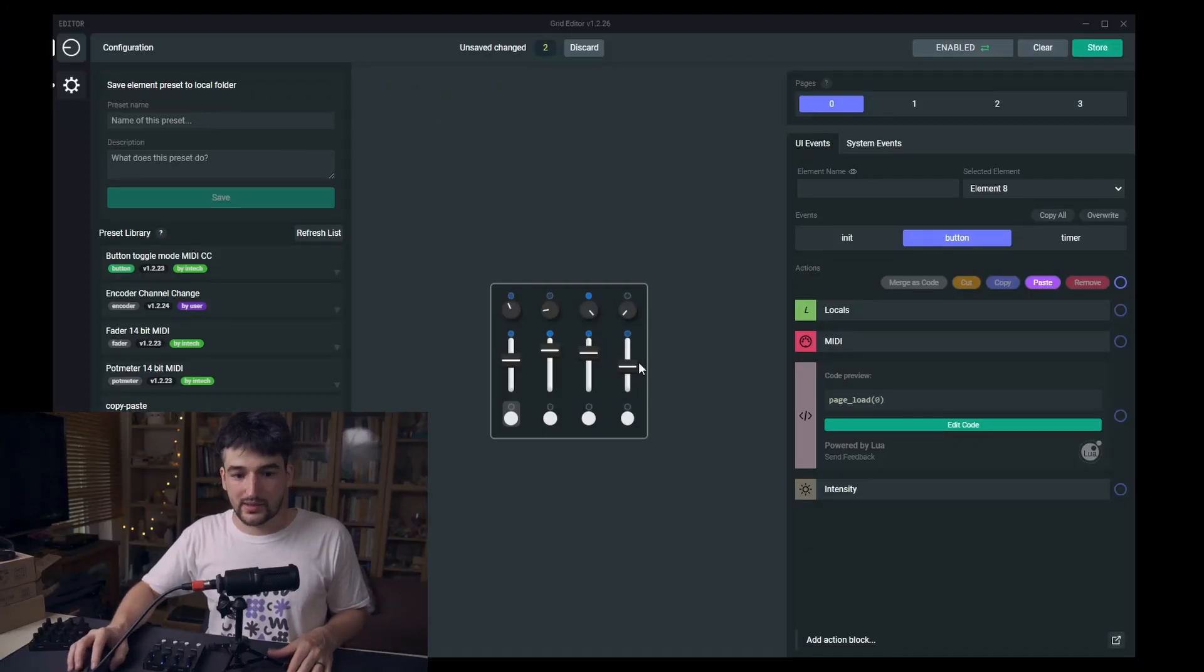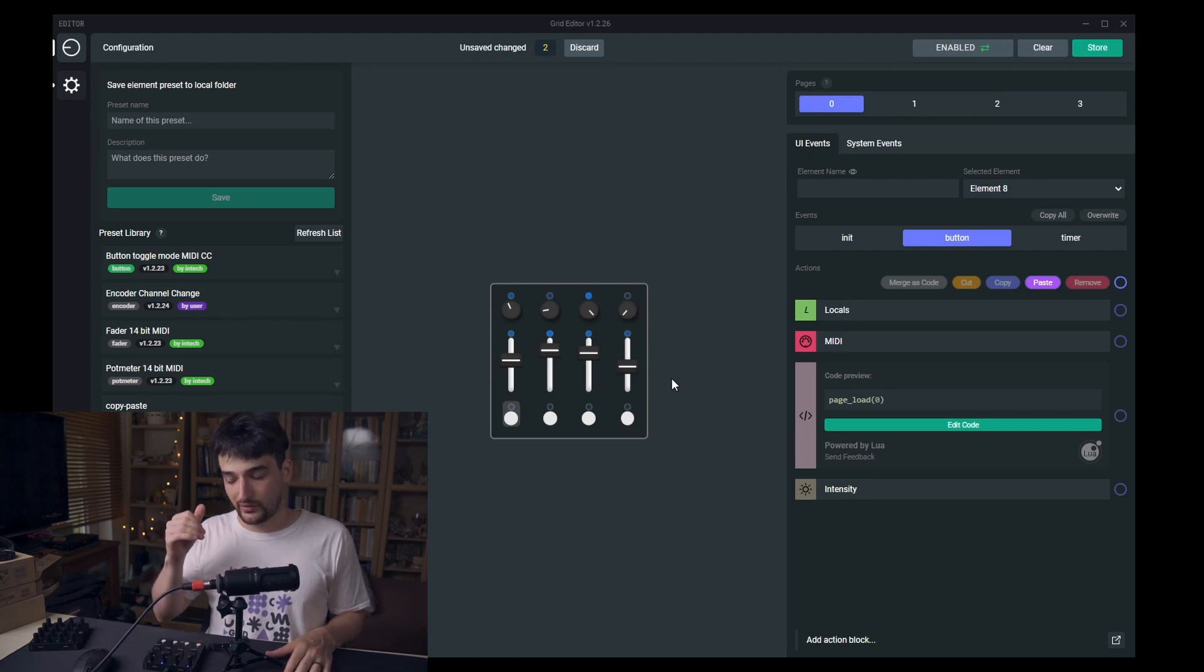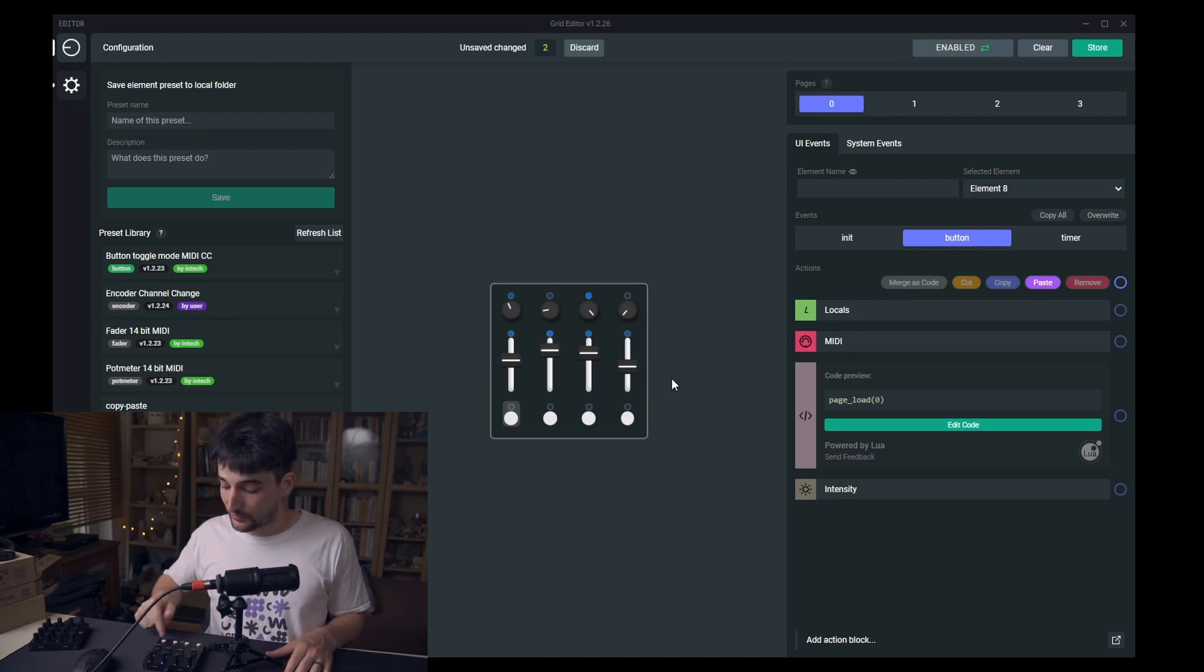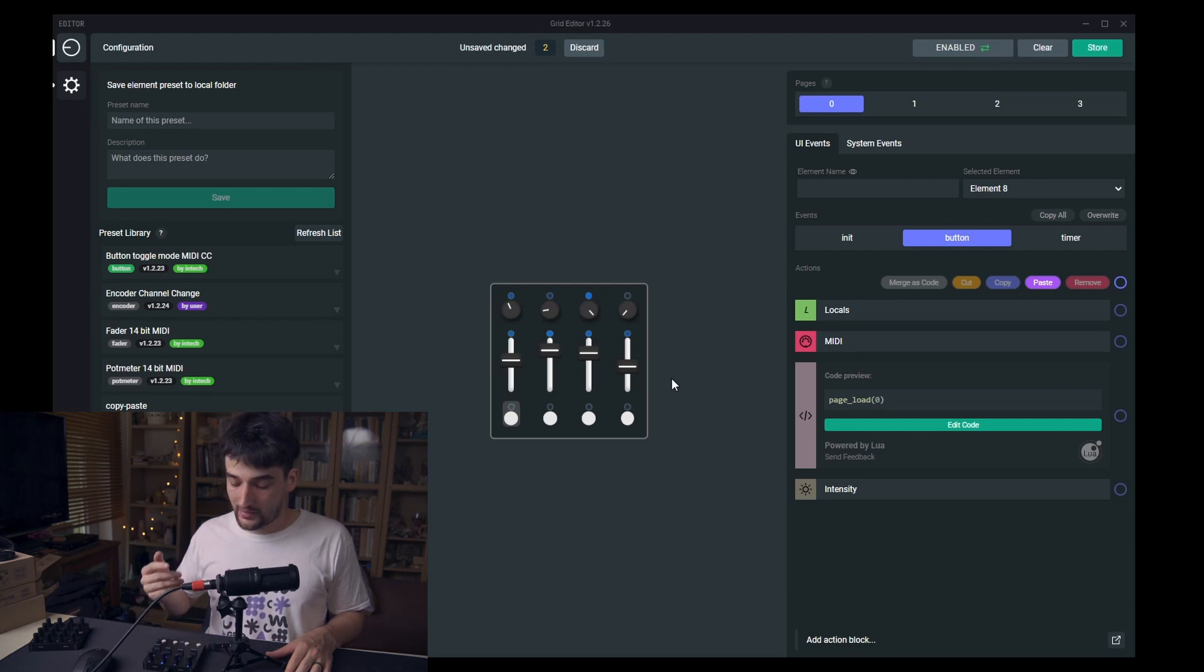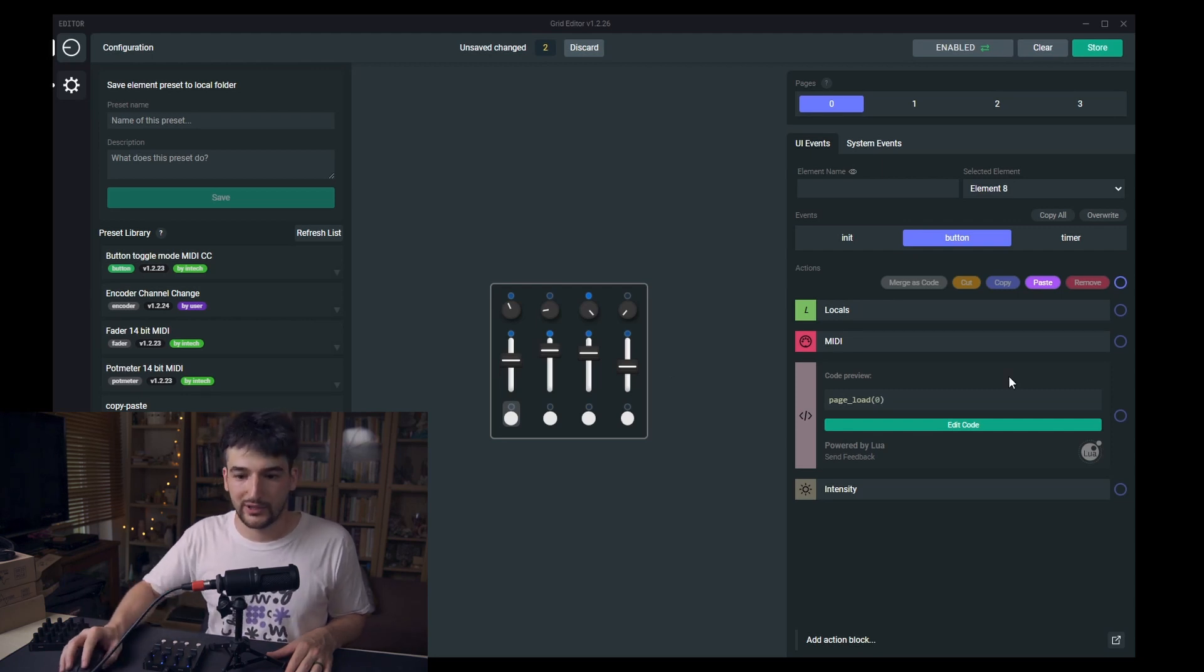But now let's continue the configurations on the zero page to have each of the buttons setup to actually go to a different page.